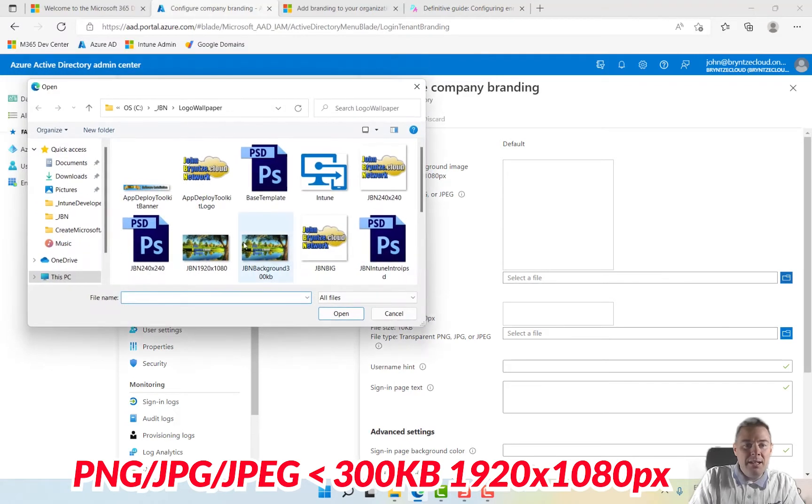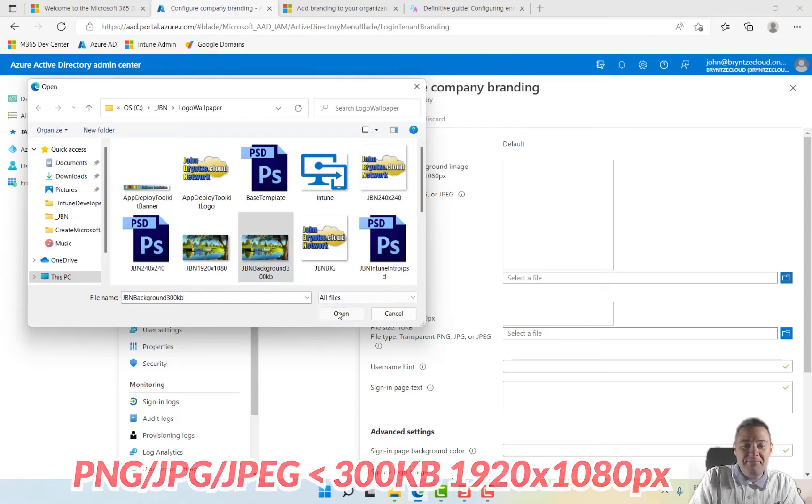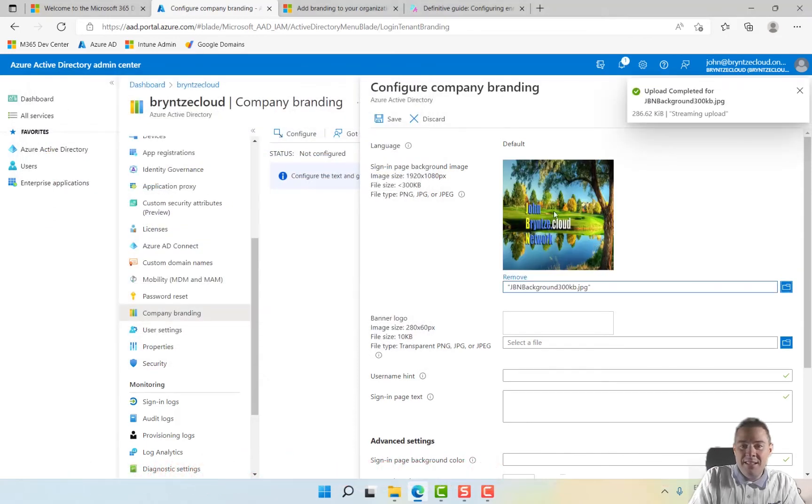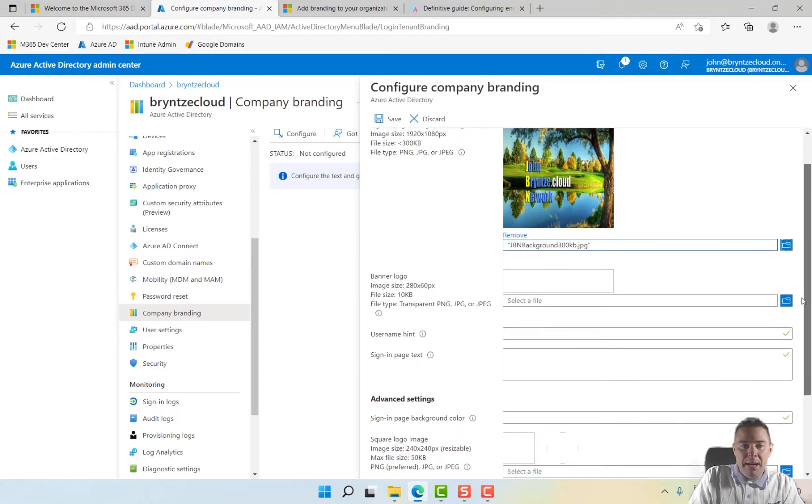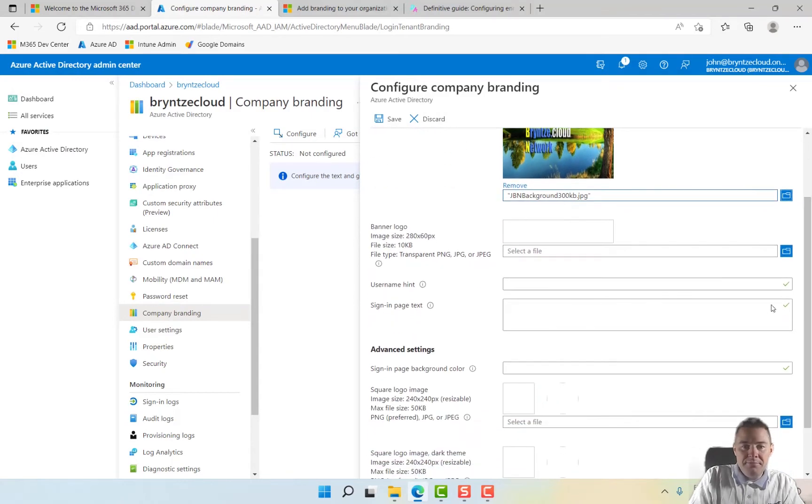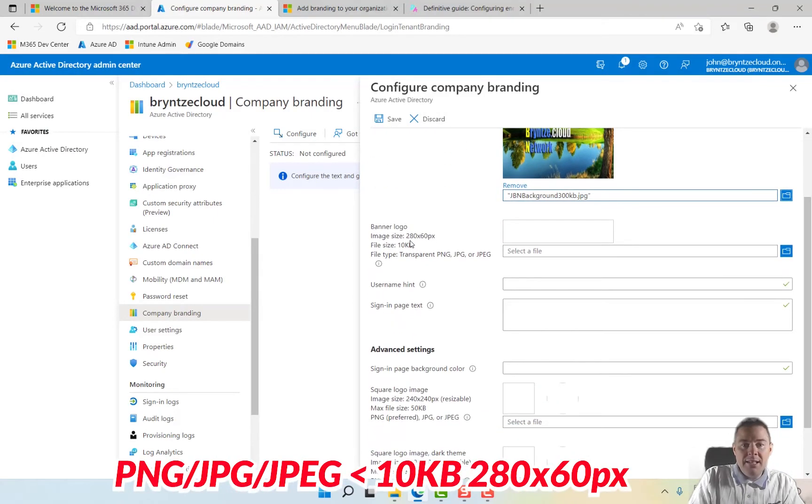So I have prepared one here, a background that is less than 300 kilobytes. John Brints Network. Then we have the banner logo, which is file size 10 kilobytes, 280 times 60 pixels, also PNG or JPEG.